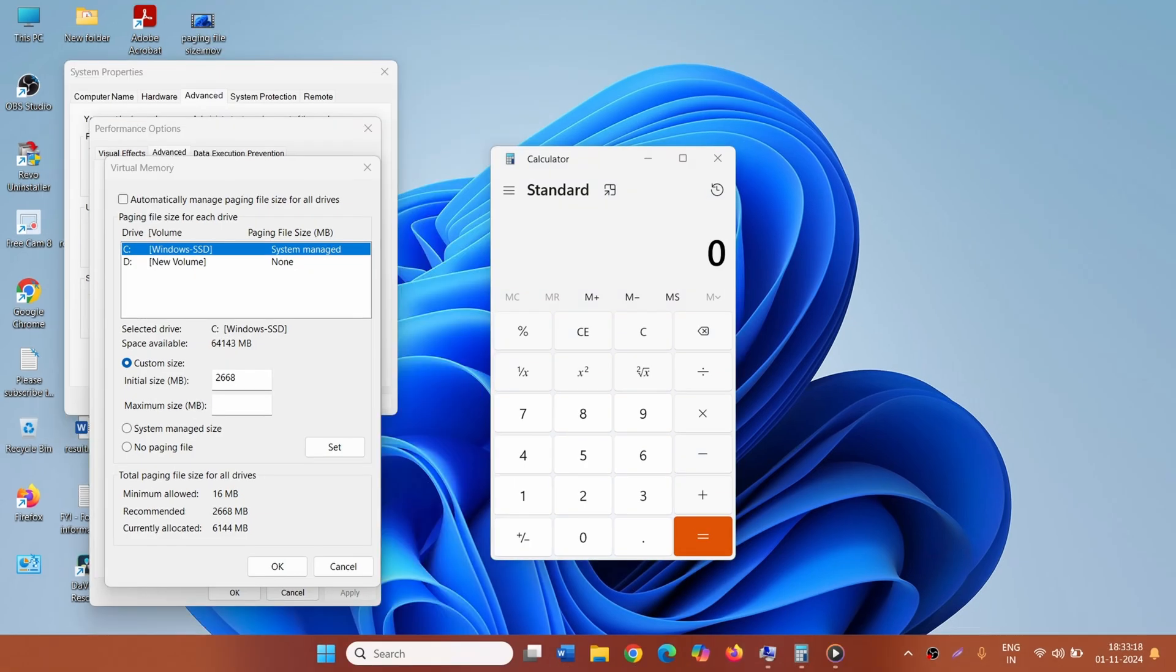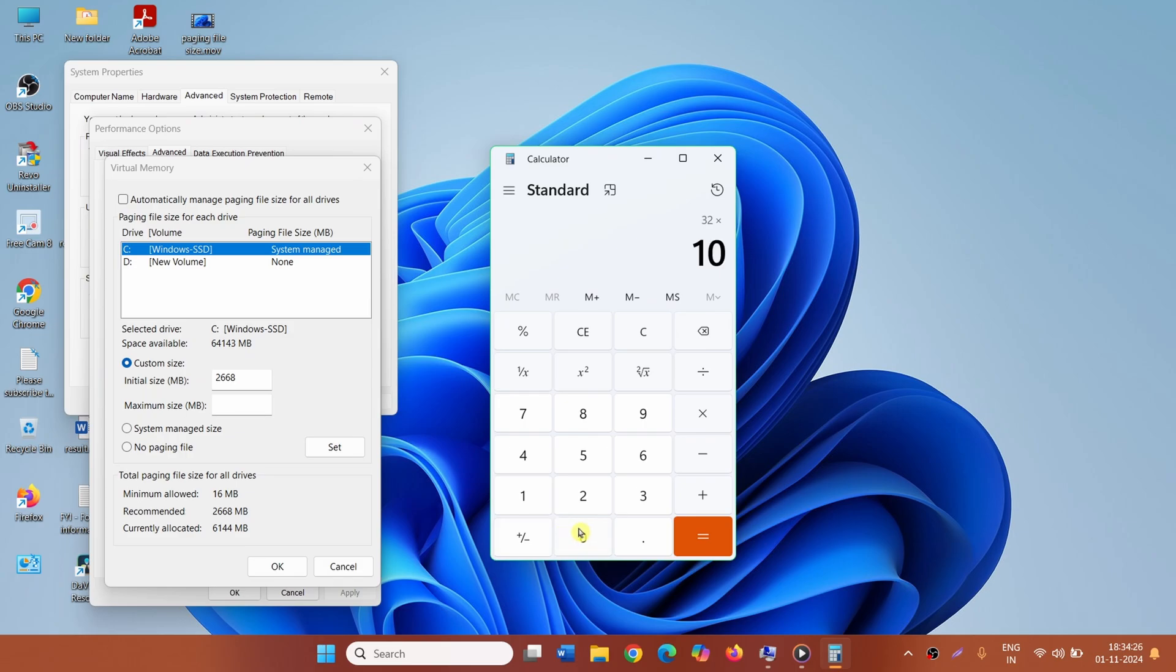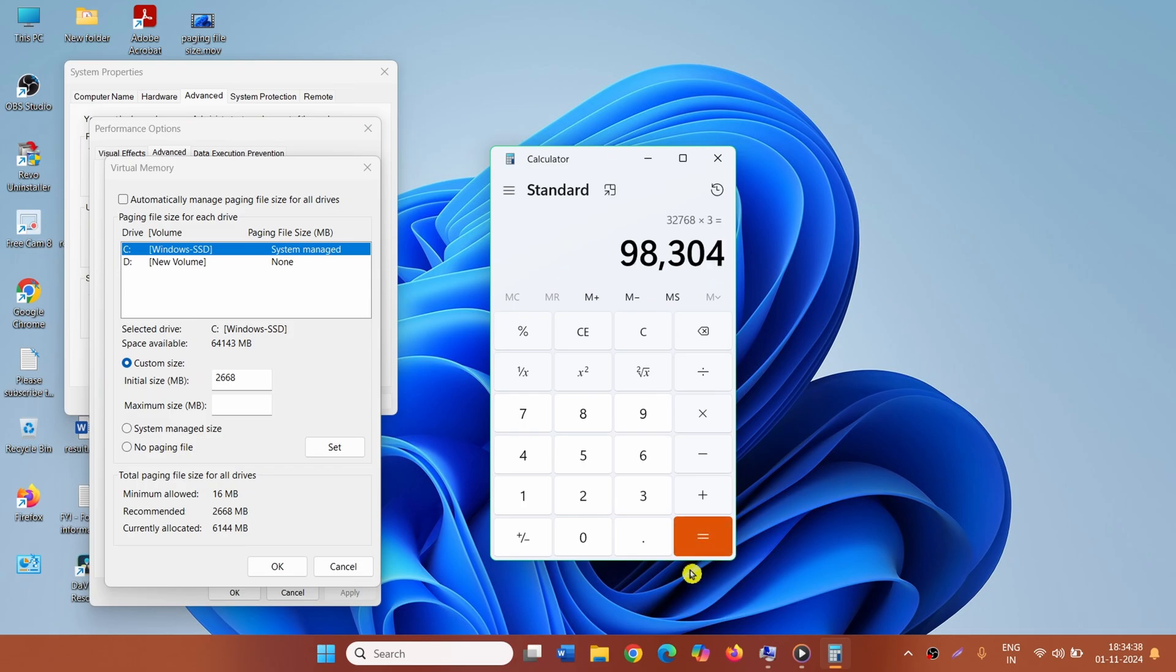If your computer's RAM is 32 GB, then 32 will be multiplied by 1024, then multiplied by 3, which equals 98,304. Type 98,304.